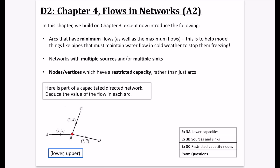The second thing is that we might have networks with multiple sources and/or multiple sinks — so water or traffic flows out of two locations rather than one single location, and it's straightforward to deal with. Last of all, nodes or vertices may be given a restricted capacity rather than just arcs. At the moment we've only said a particular arc might have a restricted capacity, but we might say that a node has a restricted capacity instead.